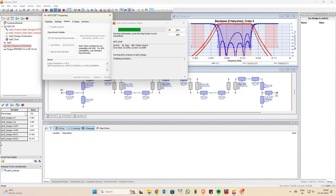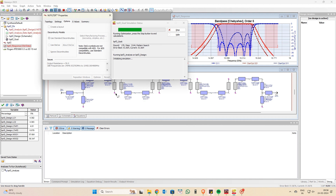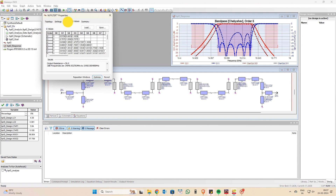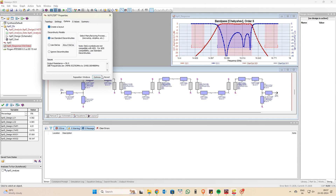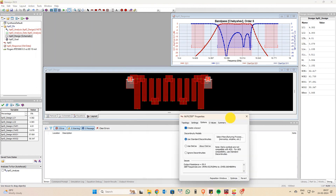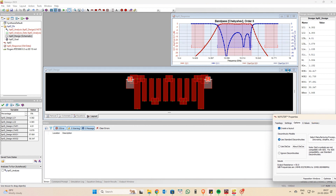If you click on optimize, it tries to optimize the filter as well as possible — it takes a long time, so I'll skip that part. It's better to optimize once you've finalized all parameters. After optimization, you can create a layout and view the S11 and S21 plots. Ensure S11 is as good as possible, because a poor S11 will cause problems in EM simulation.